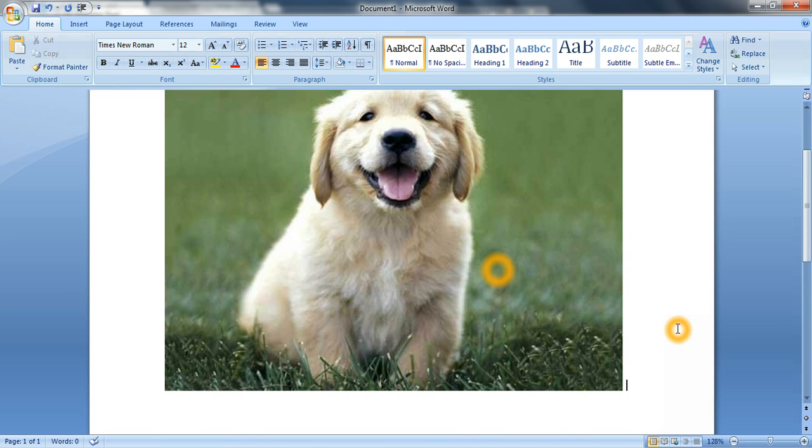And, yeah. This has been the tutorial on how to zoom and how to screenshot. Alright, thanks for watching, guys. Bye.